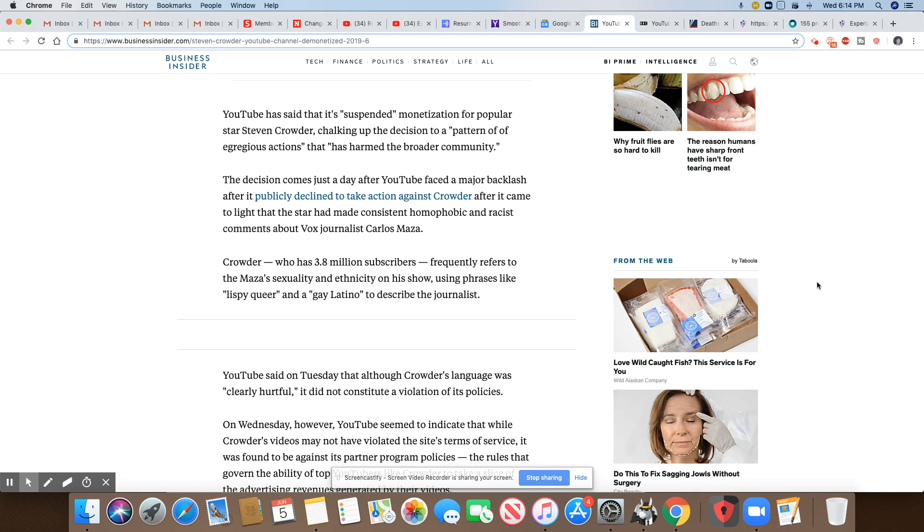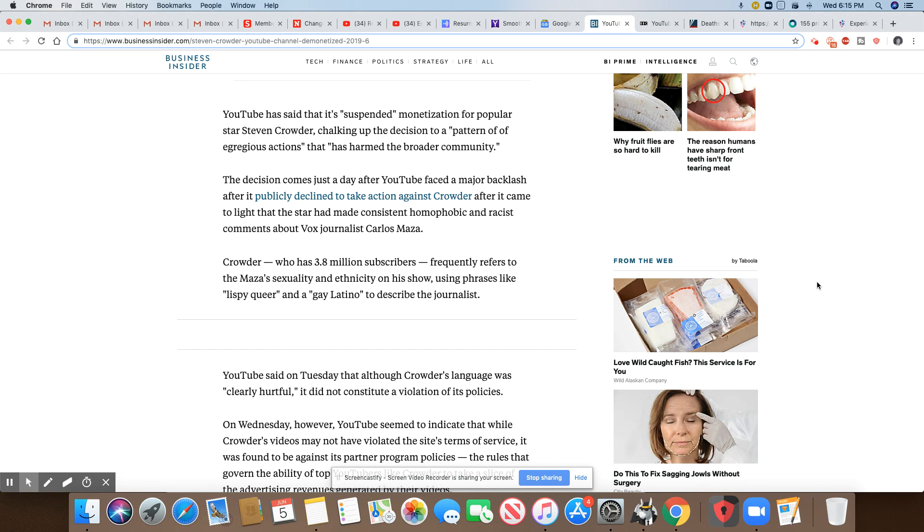After it came to light that the star had made consistent homophobic and racist comments about Vox journalist Carlos Meza. Crowder, who has 3.8 million subscribers, frequently refers to Meza's sexuality and ethnicity on his show using phrases like lispy queer and gay Latino to describe the journalist.